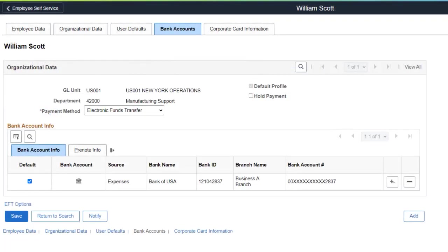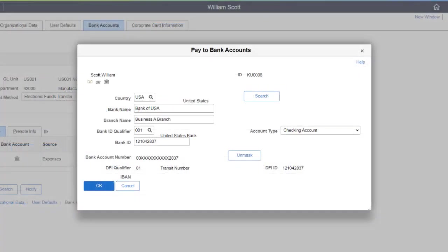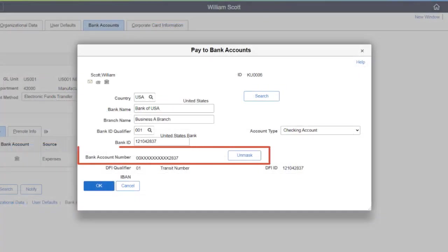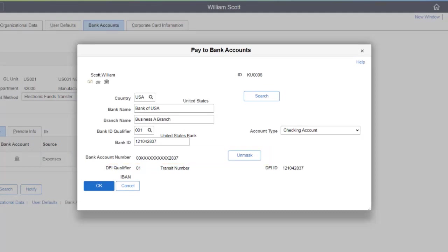After the process, PeopleSoft pages display the bank account number in a masked format. Those who have permission can decrypt the bank account number by selecting the Unmask button. This completes the Bank Account Number Encryption and Masking feature description.